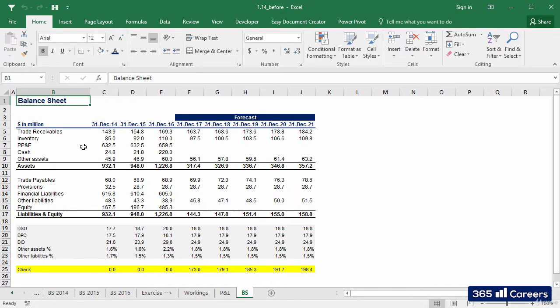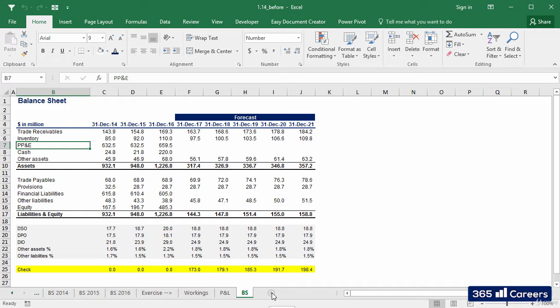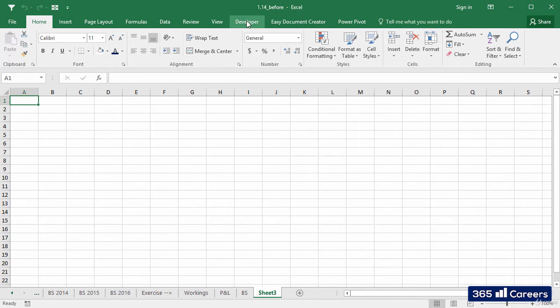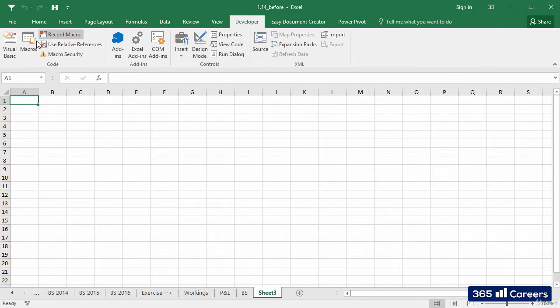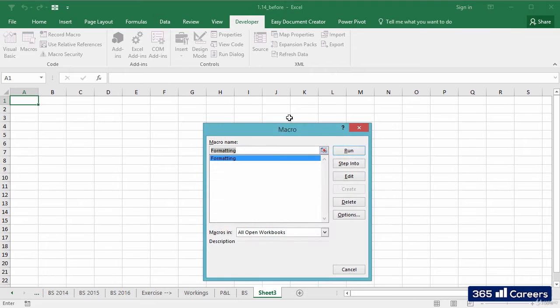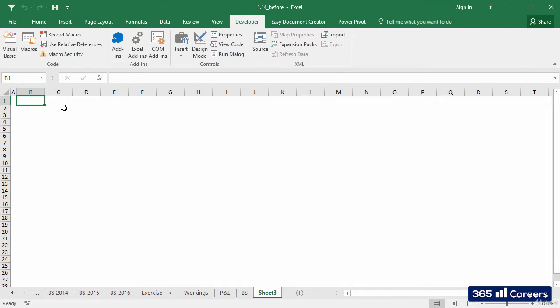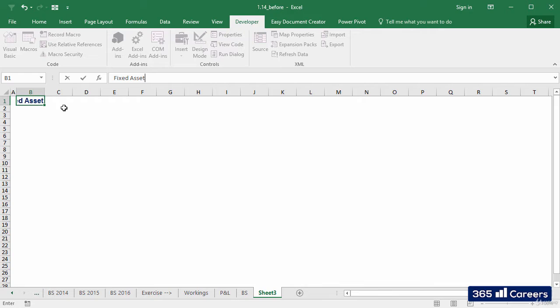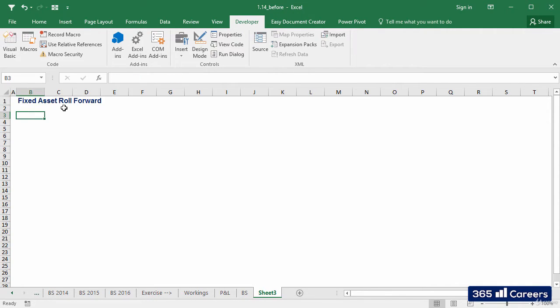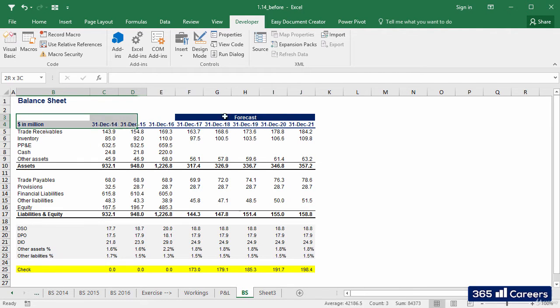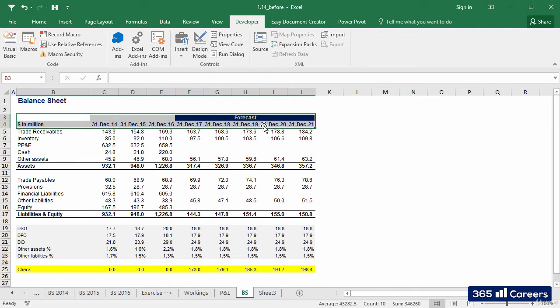Let's start with PP&D. When professionals model PP&D, they use the term fixed asset roll forward. Let's create a new sheet and quickly use the formatting macro we've saved before. I'll name the sheet Fixed Asset Roll Forward. Let's copy the header of the balance sheet. It's perfect for this sheet too.